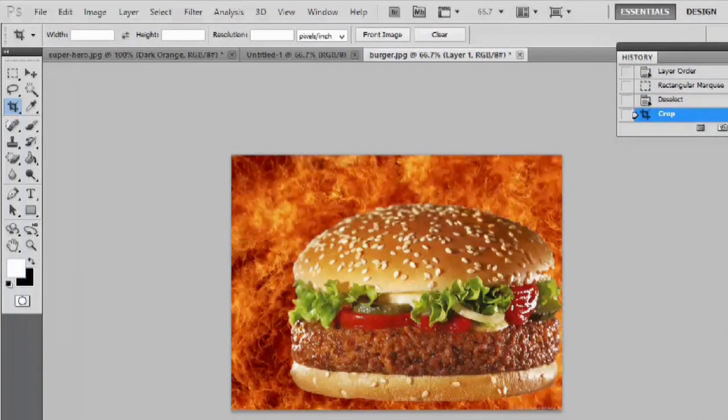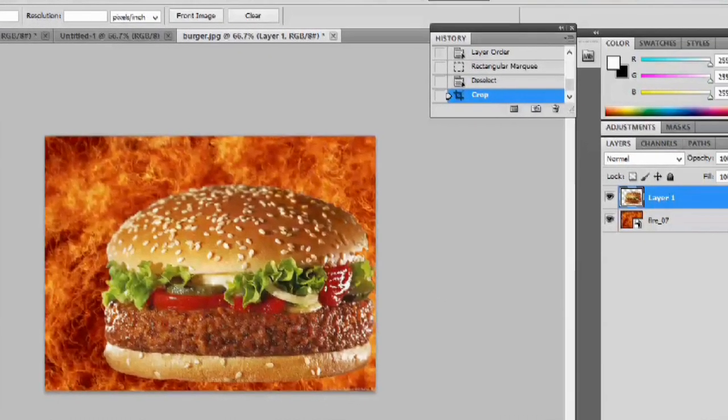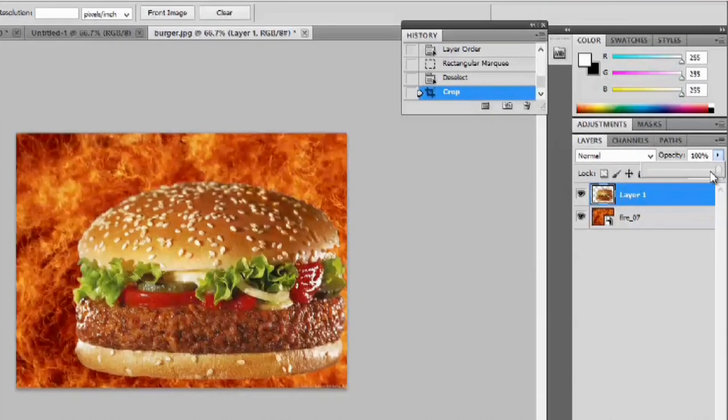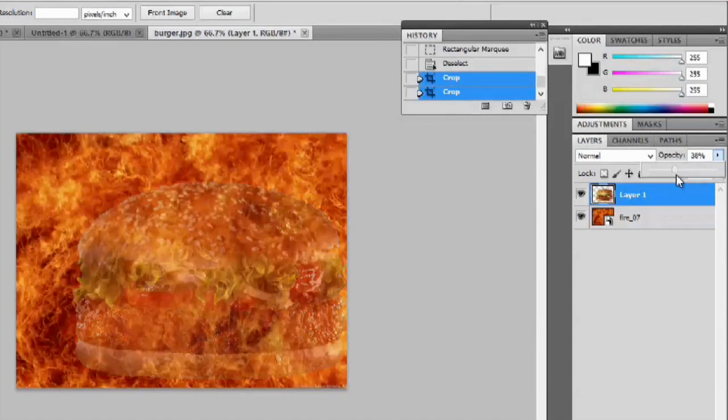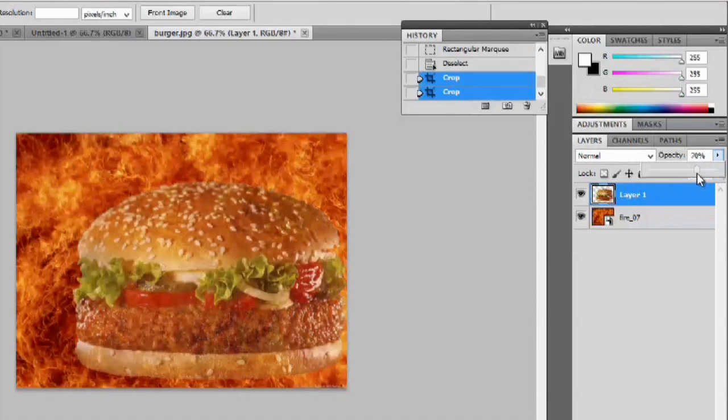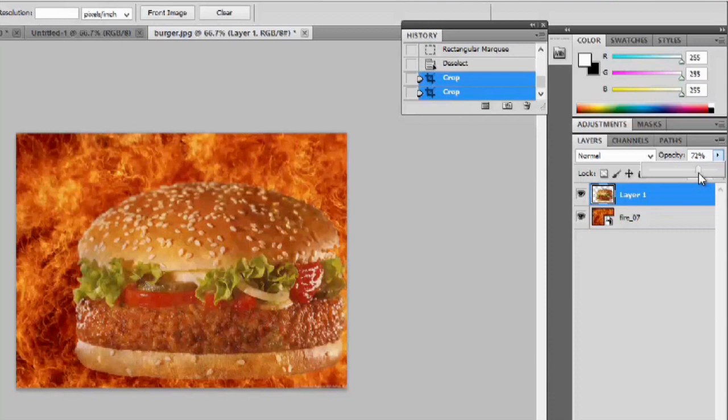I'm going to change the opacity of this burger a little bit. You'll see what it does. It almost blends it right into the fire.